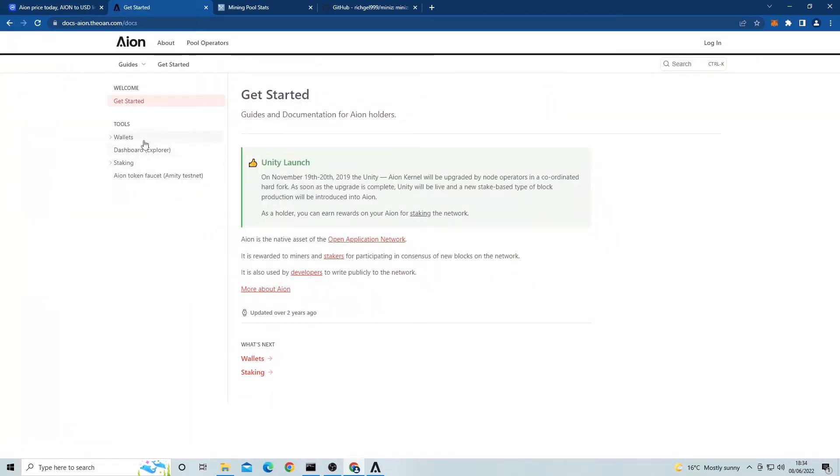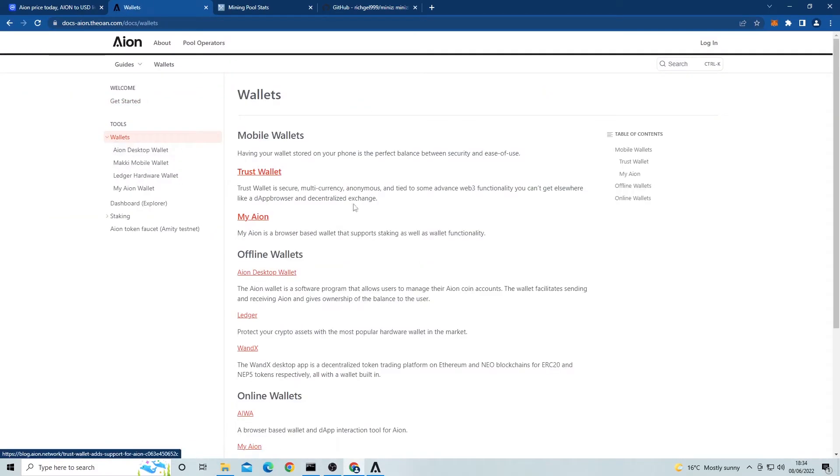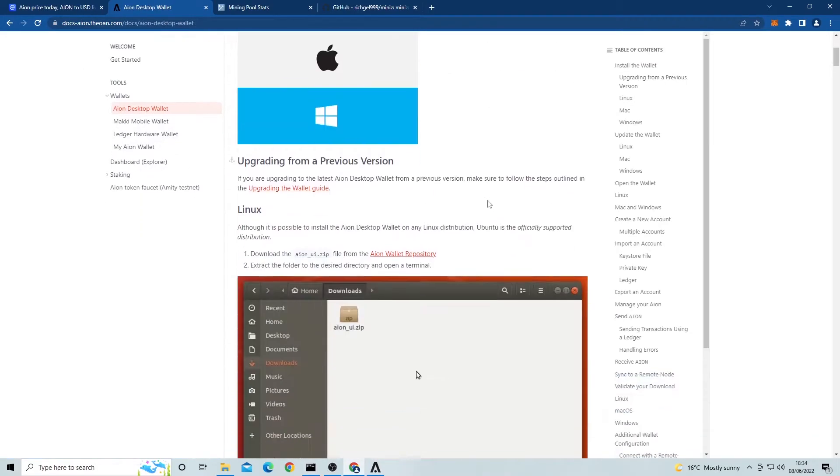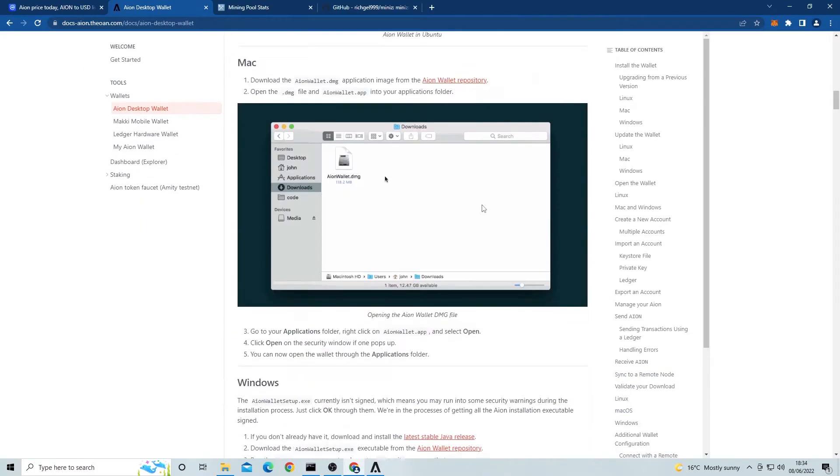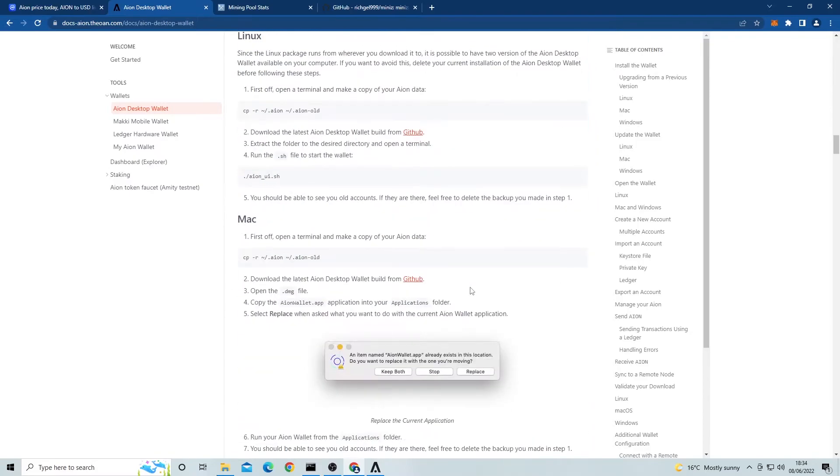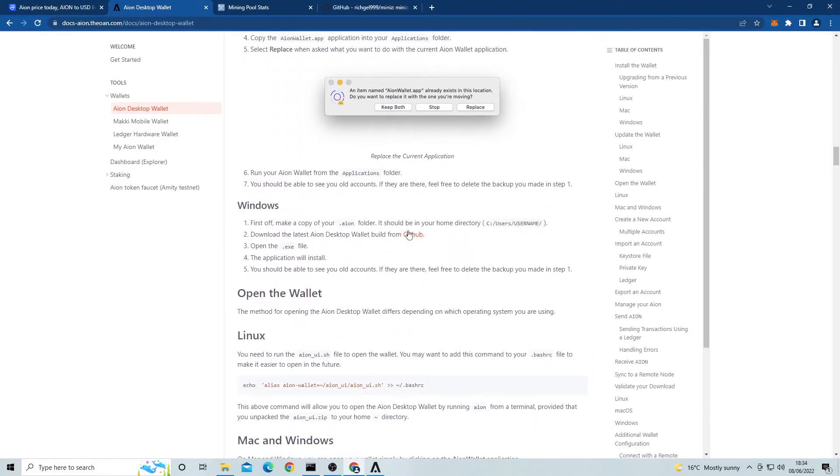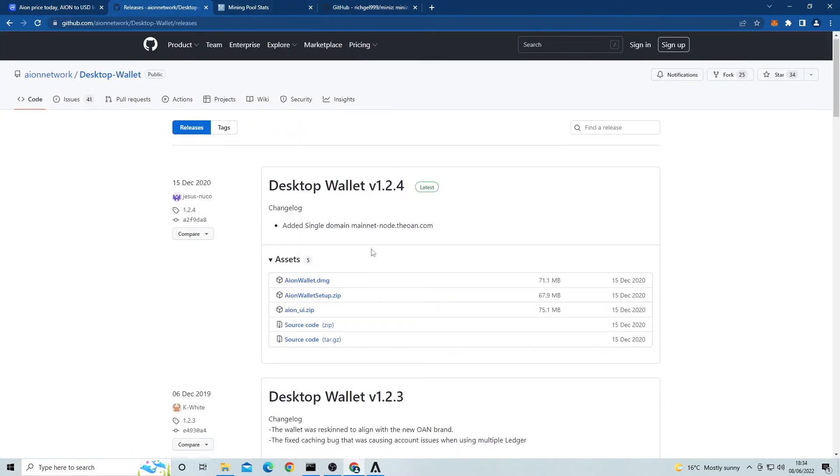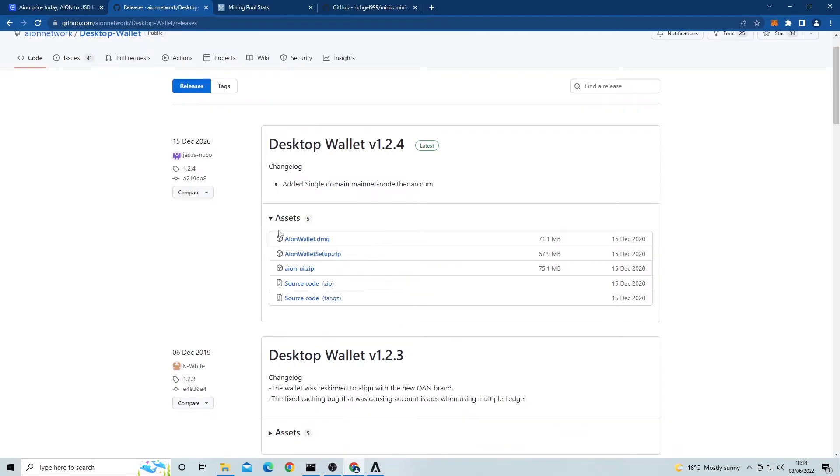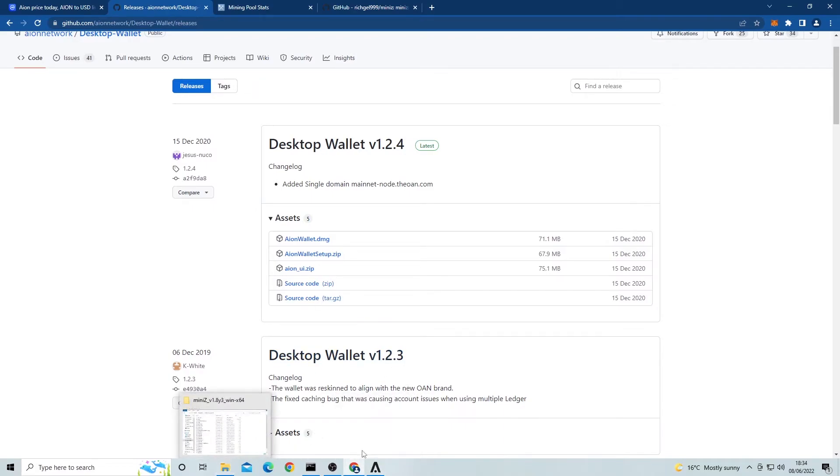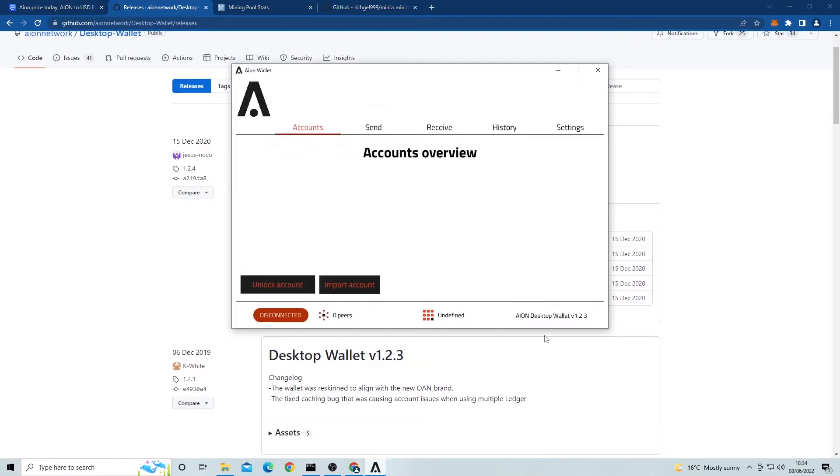Click this then click on the desktop wallet. Scroll down a little bit until you find the github for the desktop wallet. Click on the github link and then you'll want to download the latest version and unzip the zip file. Open up the zip file and double click the exe file to install the wallet. Just go through the install process and it should open up the wallet automatically after install. It should look like this.